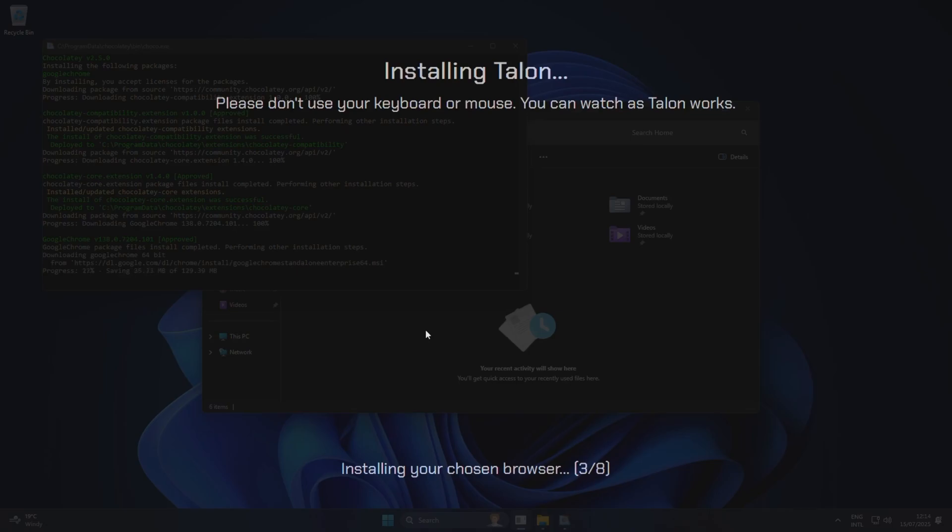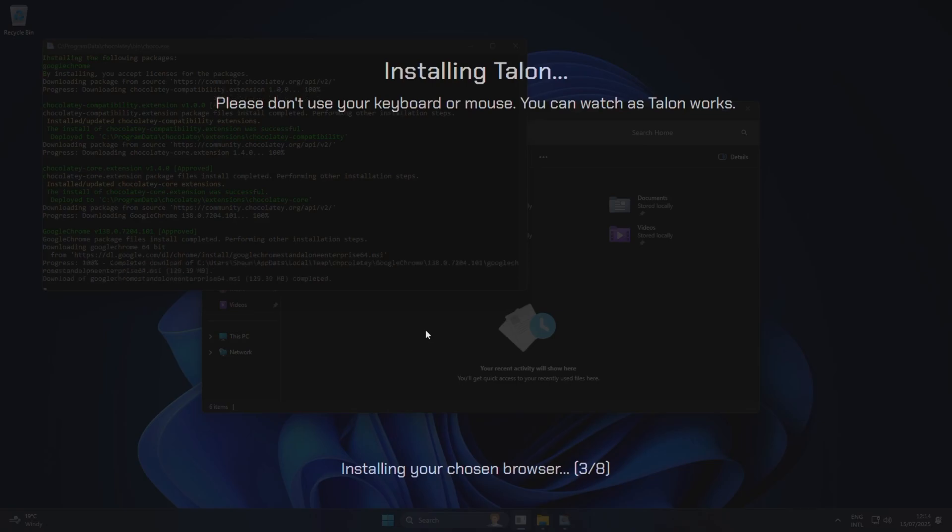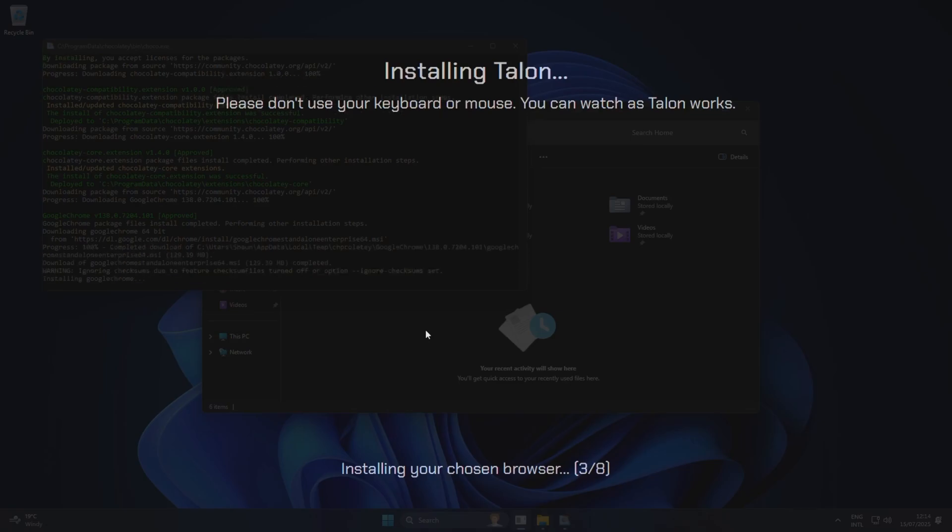But at least this way you can actually see what's going on. We've got Chocolatey installed in Google Chrome and doing everything like that. So what we've basically just got to do here is wait. It's installing our browser. As you can see at the bottom of the screen, it tells you the step that we're on, and it does say not to use your keyboard and mouse, which I already did.